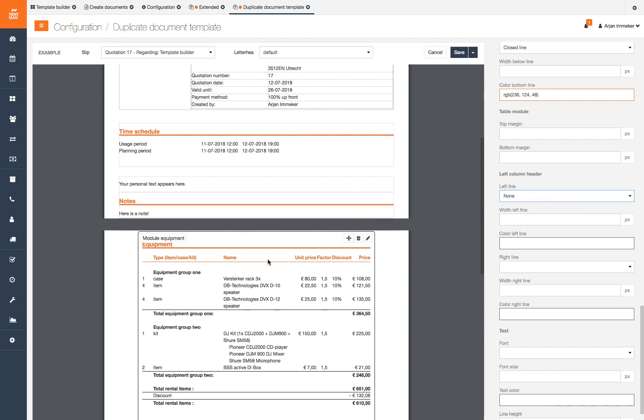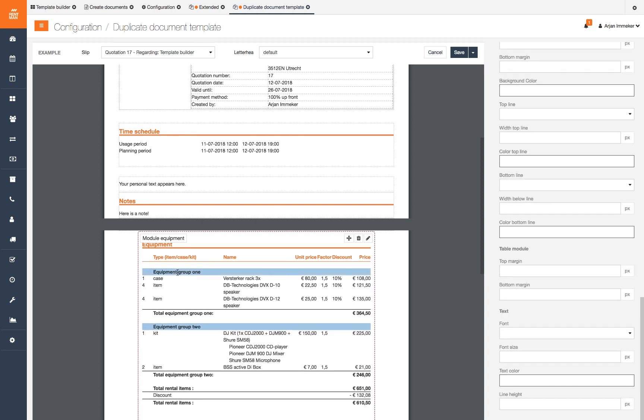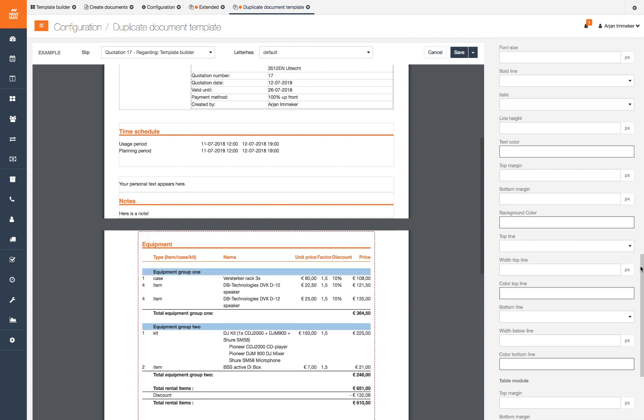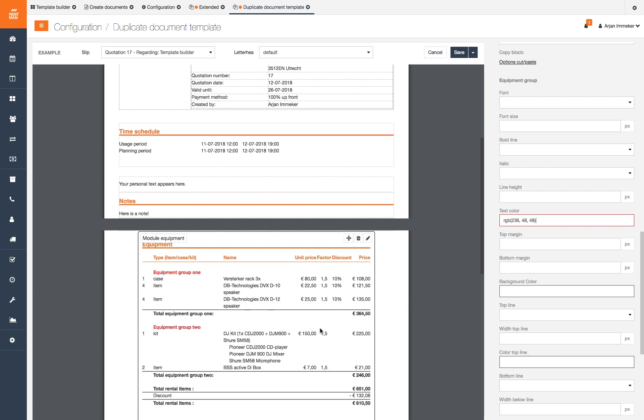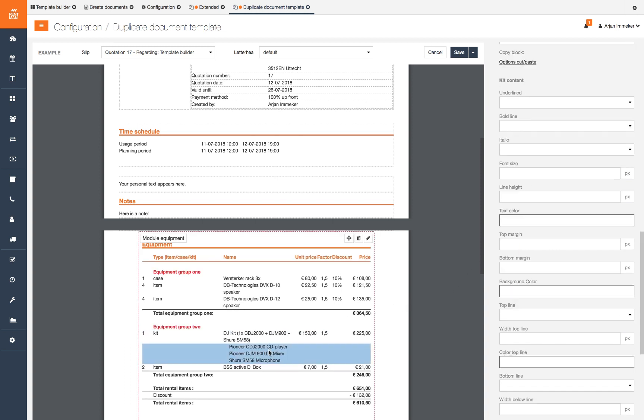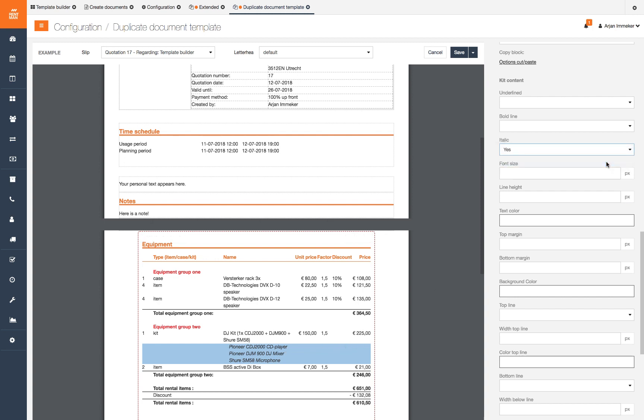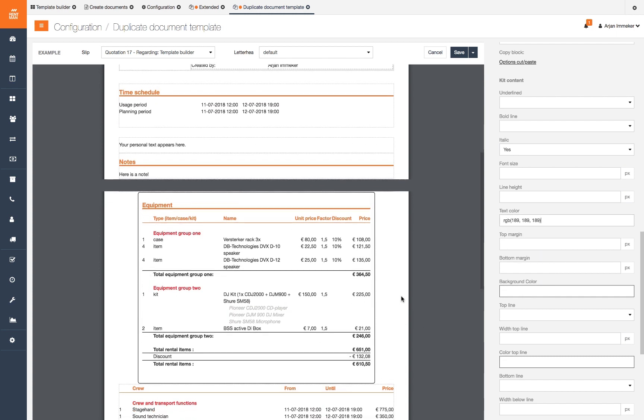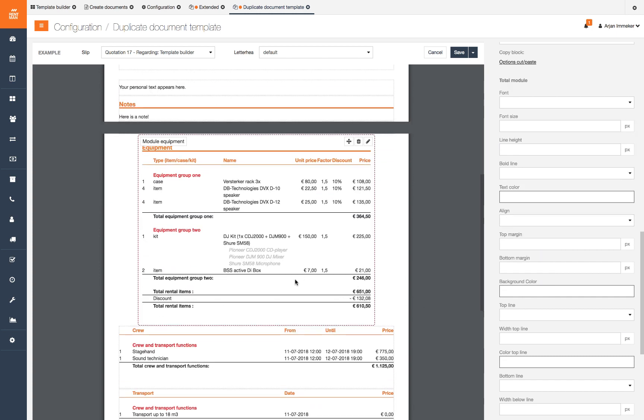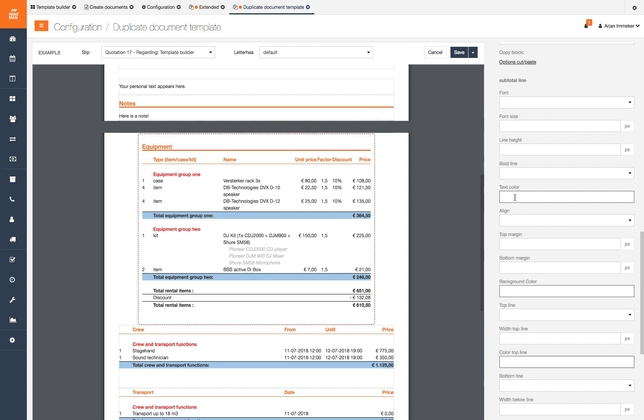To make equipment and function groups more clear we select the names of the groups and give them a color. We want to make it more clear what the contents of our kit are. So we select the contents, set the style to italic and give in a lighter gray color. We want our summation lines to also match our letterhead. Therefore select the line and give in a text color.